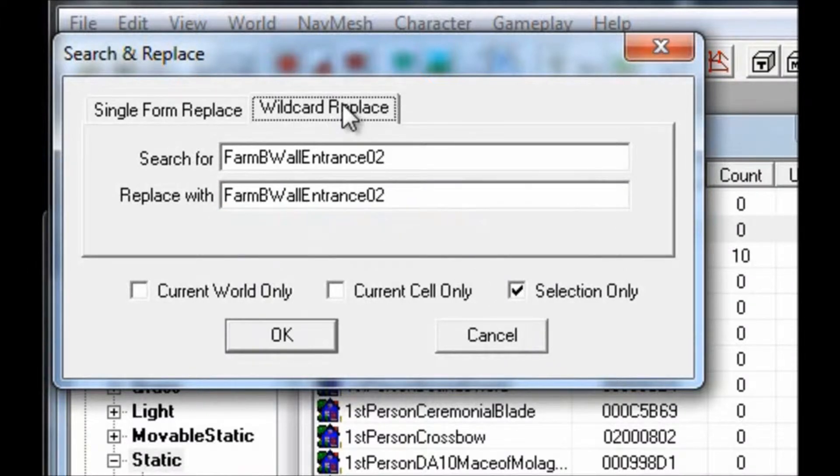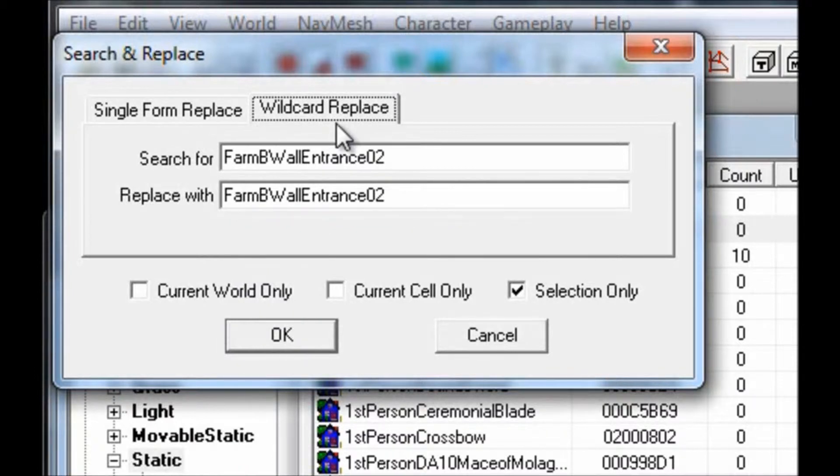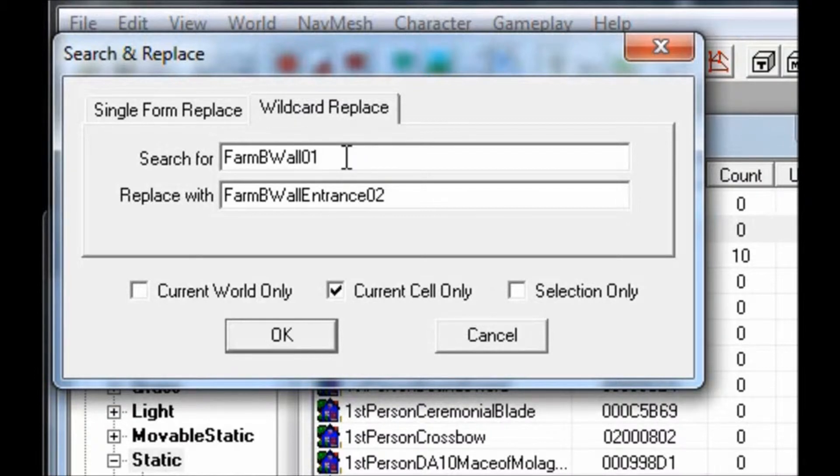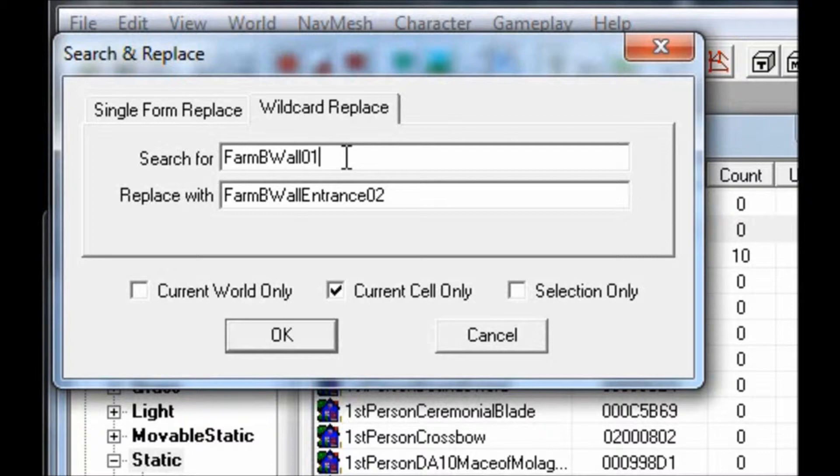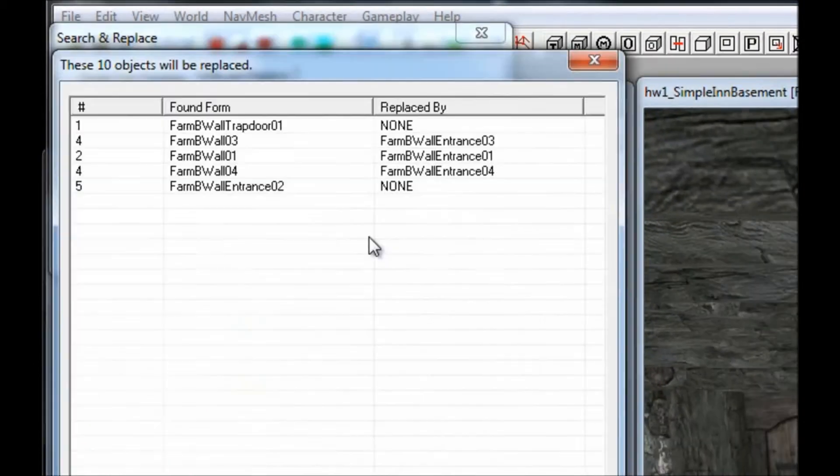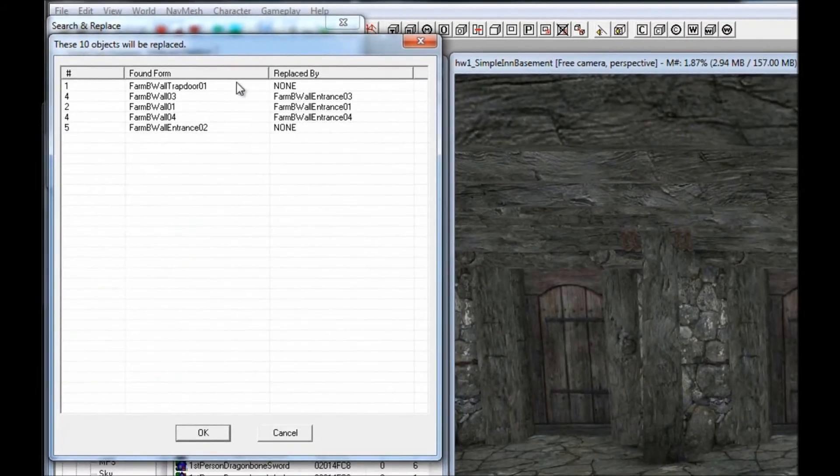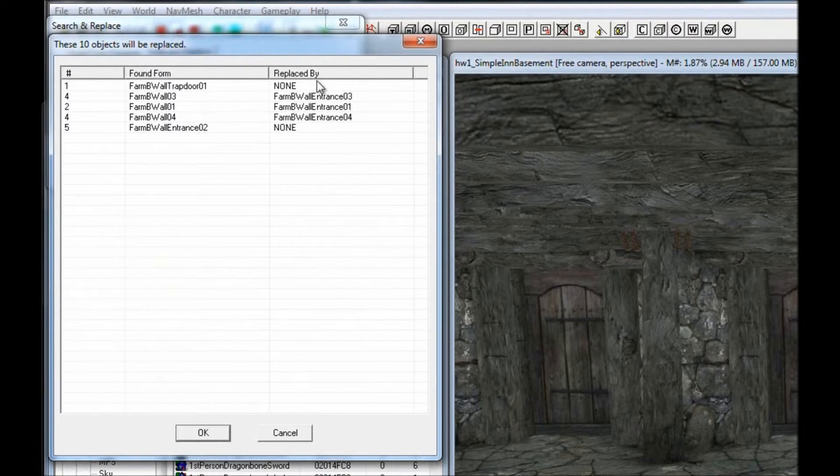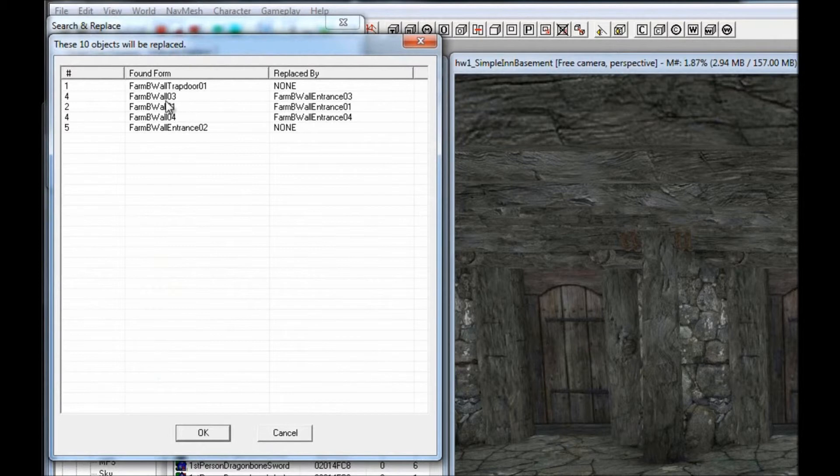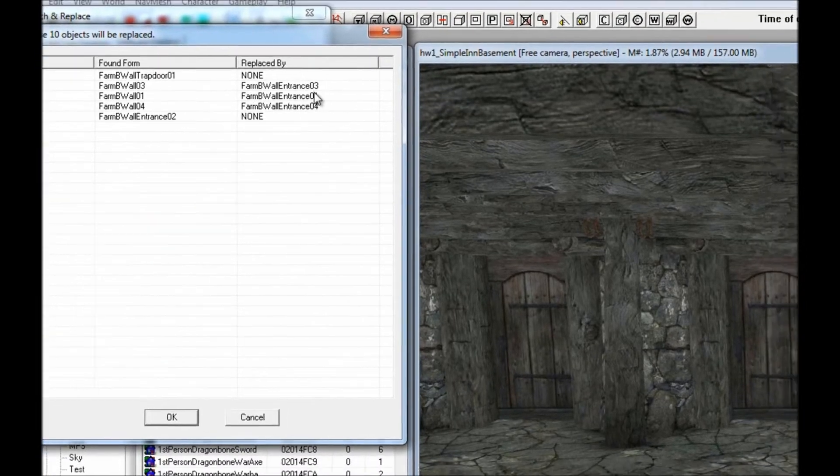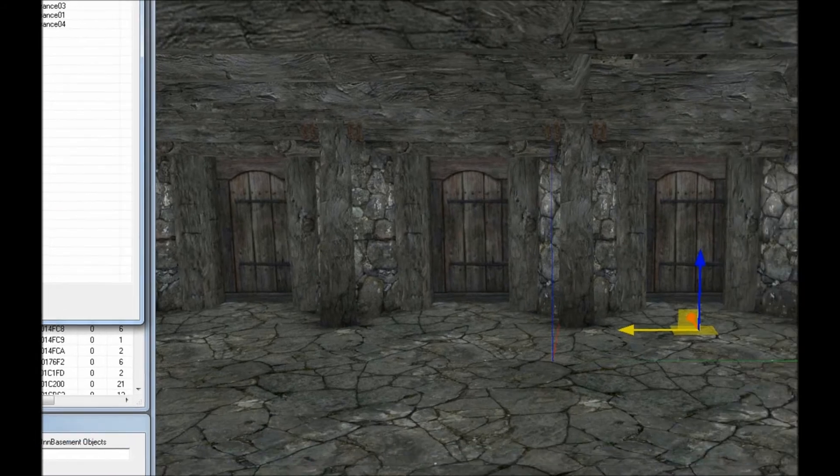Lastly, you should notice that there's a Wild Card Replace tab. This tab will let you use an asterisk to replace anything with that phrase in its name with the desired object. You could use this to replace FarmBWall01, FarmBWall02, FarmBWall03, FarmBWall04 objects with FarmBWallEntrance objects. All you would have to do is replace the numbers at the end with an asterisk and apply it to the current cell. This will bring up a confirmation window, and it will just show you what is going to be replaced. It will try and replace the numbers of the found form with numbers of the replaced form in order to keep the same rotation.